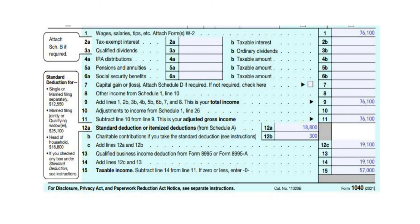Add Lines 12A and 12B together to arrive at $19,100 for Line 12C. Carry that down to Line 14 as you do not have a Qualified Business Income Deduction. Subtract Line 14 from Line 11 to arrive at $57,000 for taxable income.